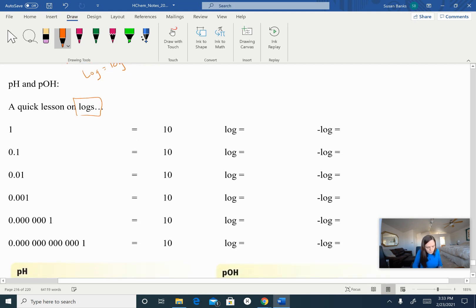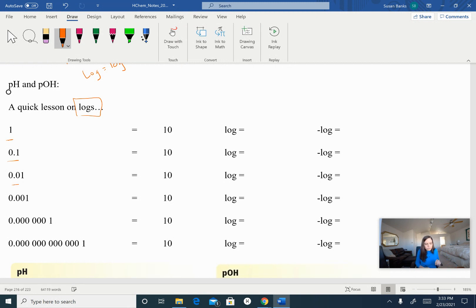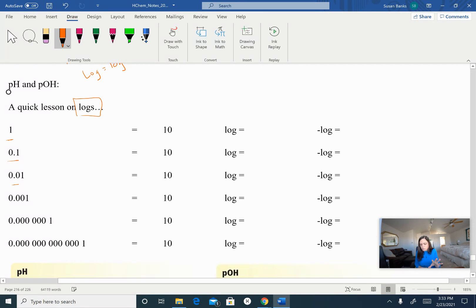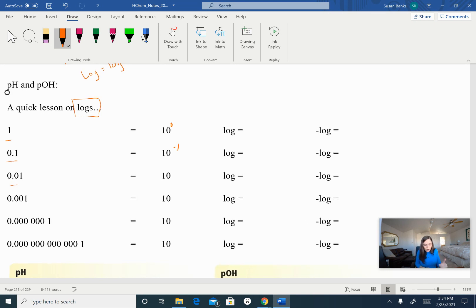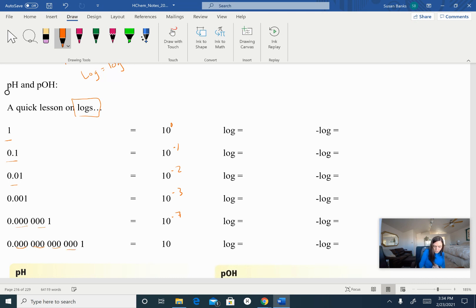Let's take these numbers and put them in scientific notation. I know you guys all know how to do scientific notation, so pause the video for just a second and do that. So: 1 is 10 to the 0; 0.1 is 10 to the negative 1; 0.01 is 10 to the negative 2; 0.001 is 10 to the negative 3. I have 7 spaces, so that's 10 to the negative 7. And 13 spaces gives us 10 to the negative 13.